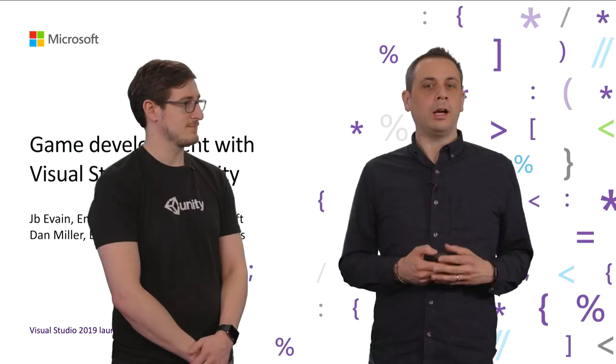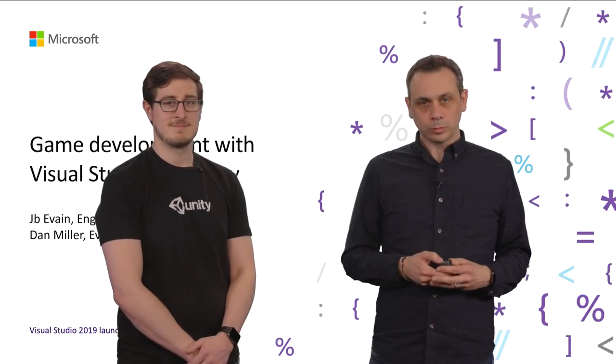Hi, I'm JB. I'm an Engineering Manager in the Visual Studio team at Microsoft. Today, I have with me Dan. Dan was an Evangelist at Unity. Dan, thank you very much for being with us for the Visual Studio 2019 launch. Yeah, thanks for having me.